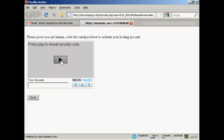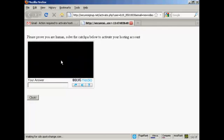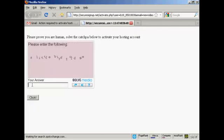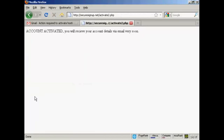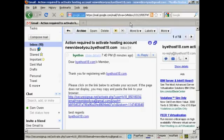All I have to do now is click here on this link. And then you have to enter the security code and type in the answer. And then click there. And there we go. It says my account is activated and that I'll receive my account details via email very soon. So I can now close this window and go back to my Gmail account.